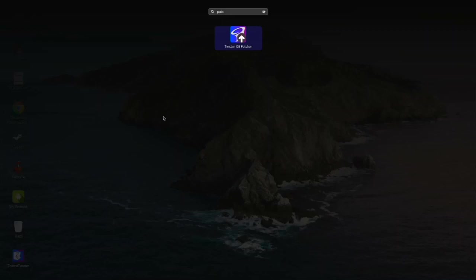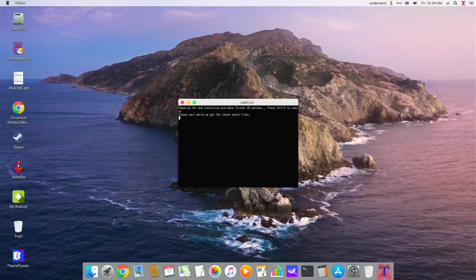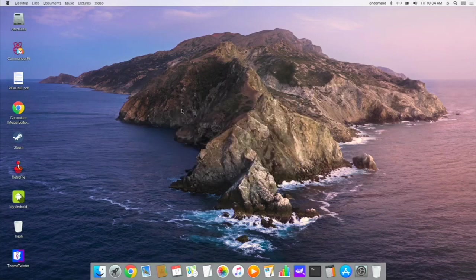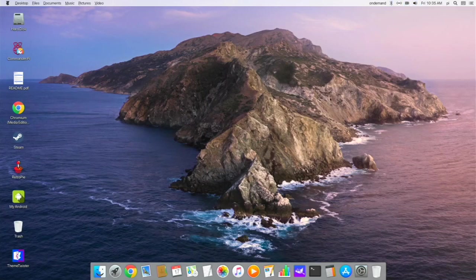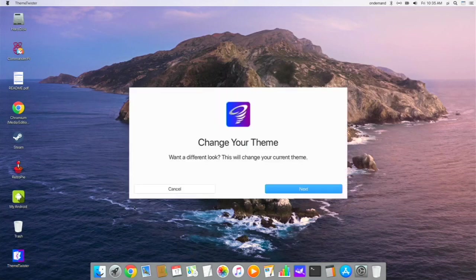A cool new feature: you used to have to download patches manually from their website, but now they've added an app. You just run it and it gets the latest patch files — it can automatically update your system and does all the work for you. We also have the status bar with Ethernet, Bluetooth, and on-demand Pi controls. That's what the iRaspbian look looks like.